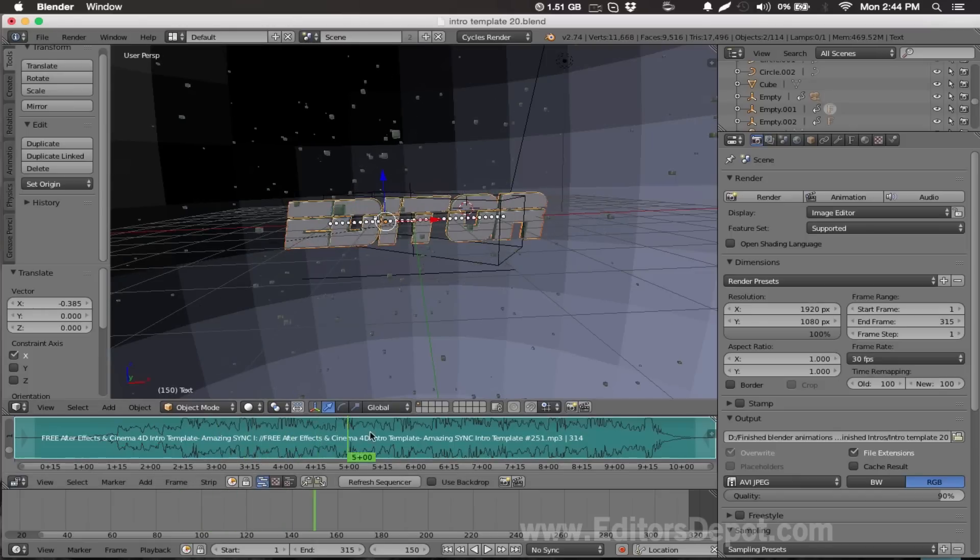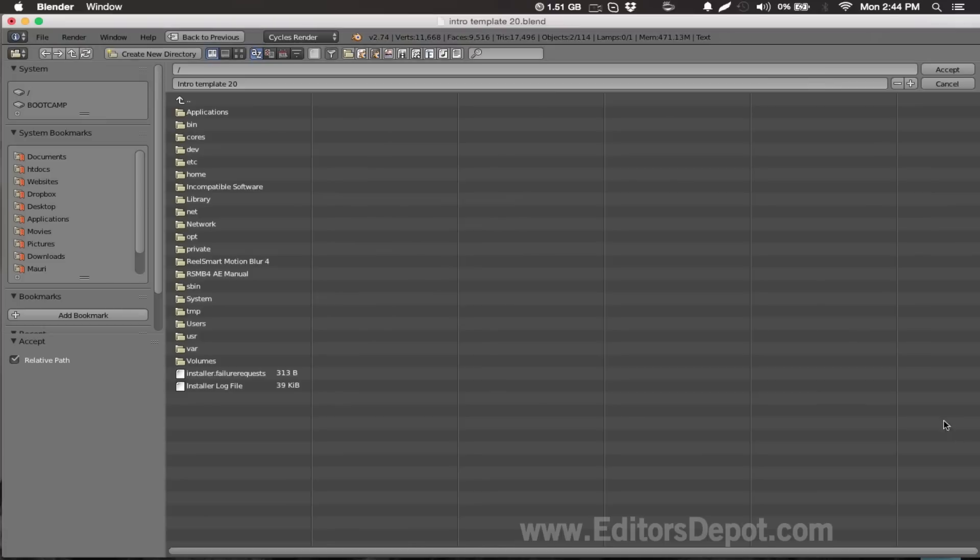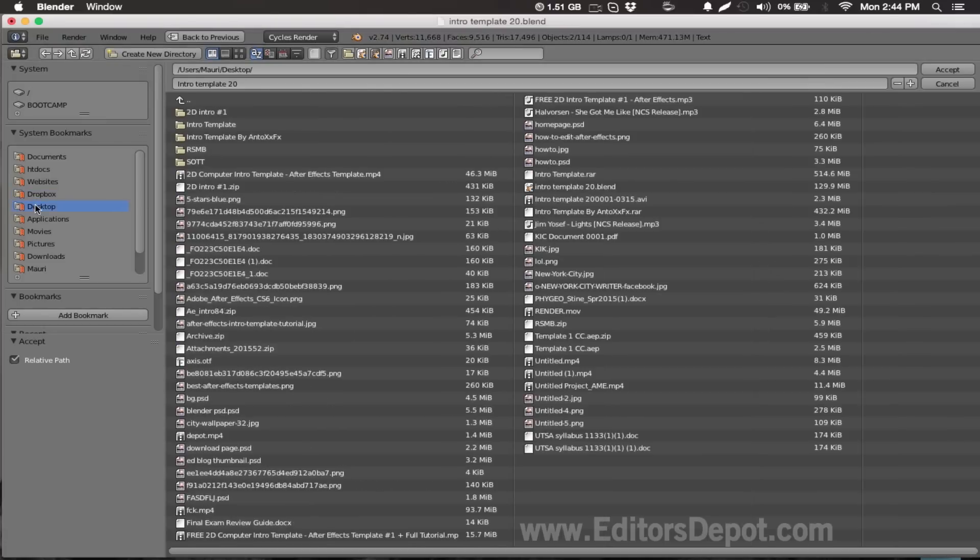This is it guys, all you have to do now is select your output folder. And I'm gonna go ahead and select my desktop and name it whatever, right?